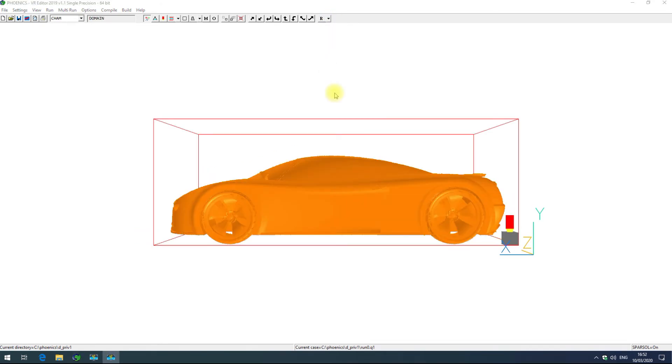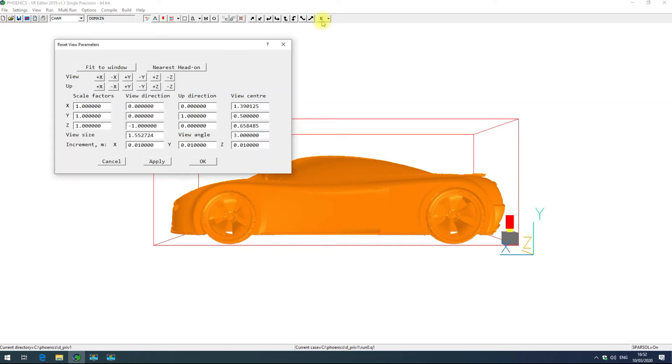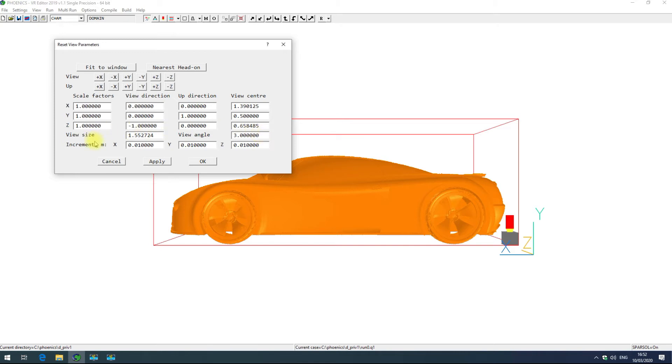The last few options in the reset view parameters dialog box are view size, view angle, and increment. View size is the same as zoom, view angle is your perspective effect which we'll cover in a minute, and increment x y and z adjusts how much your probe moves with each arrow click in each direction.